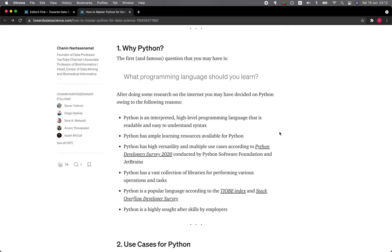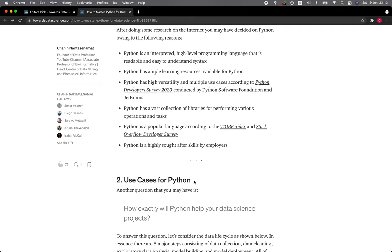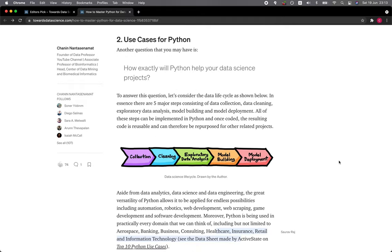Python is an interpreted high-level programming language that is readable and easy to understand. Python has ample learning resources available. Python has high versatility and multiple use cases. Python has a vast collection of libraries for performing various operations and tasks. Python is a popular language and is a highly sought-after skill by employers.